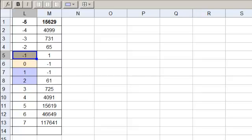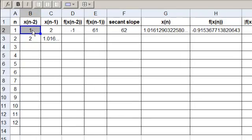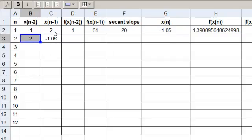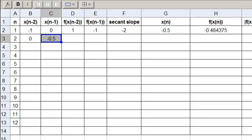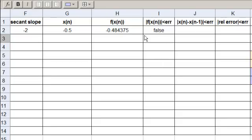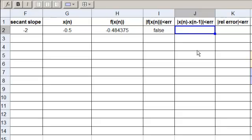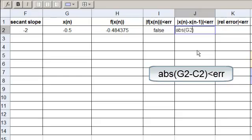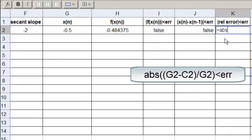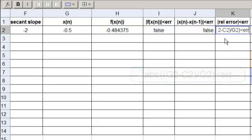Our first interval is minus 1 to 0. We change the starting value to minus 1 and the second to 0. Looking over here, we don't have our formulas yet for these two error types. We can see we're not within 10 to the minus 10 with our function value. Let's put the formulas in: the absolute value of xn (G2) less than error, and the absolute relative error: absolute value of (G2 minus C2) divided by G2, less than the error. We get false and false.